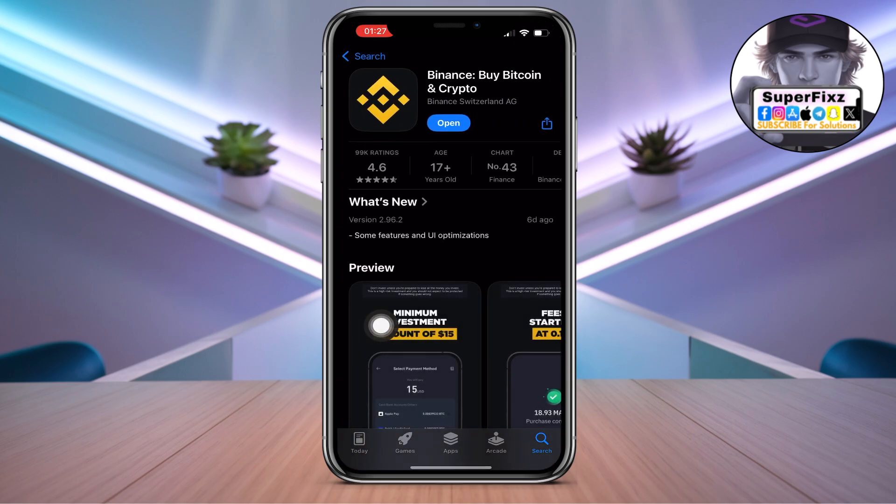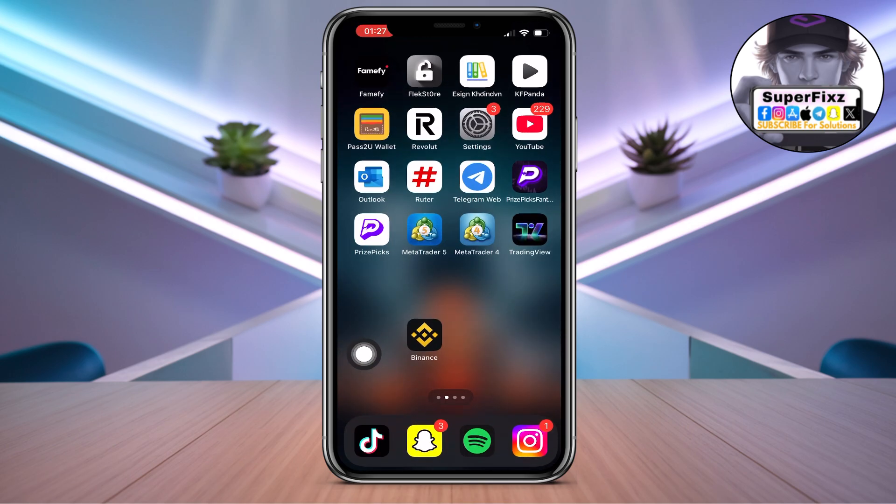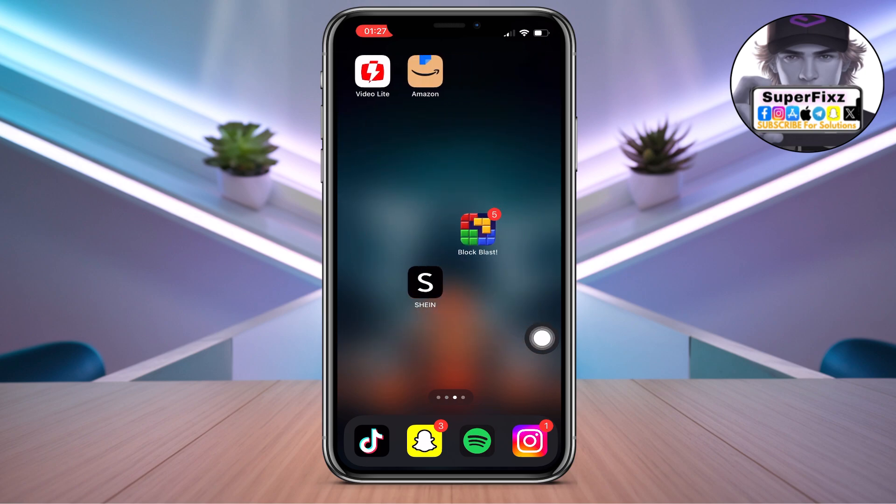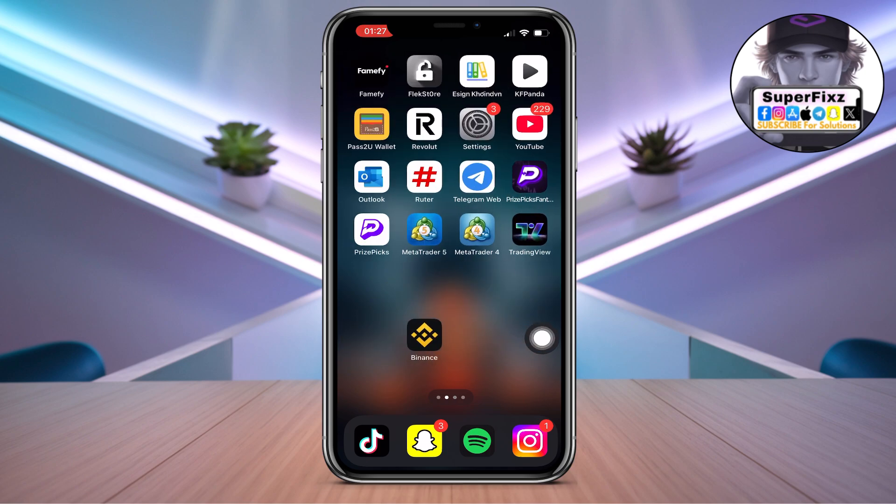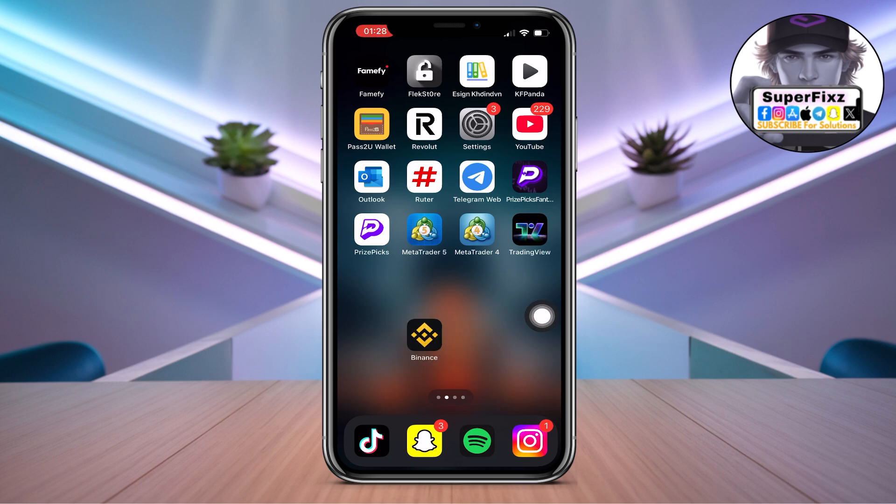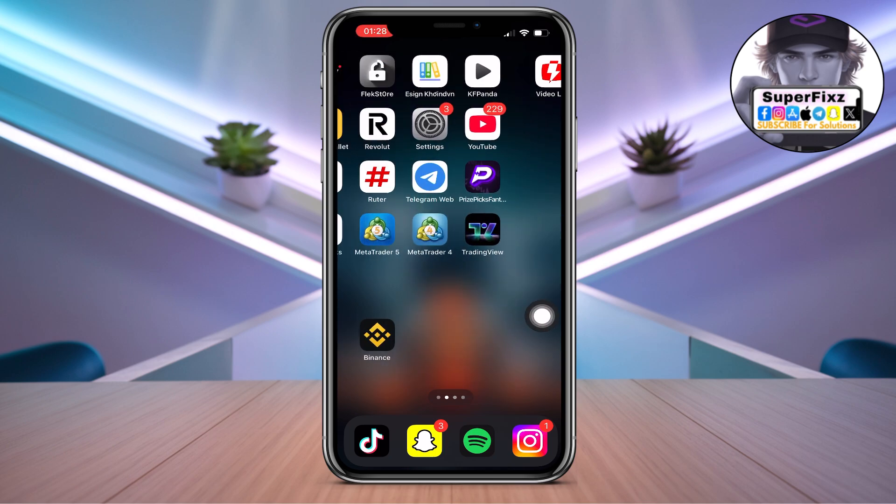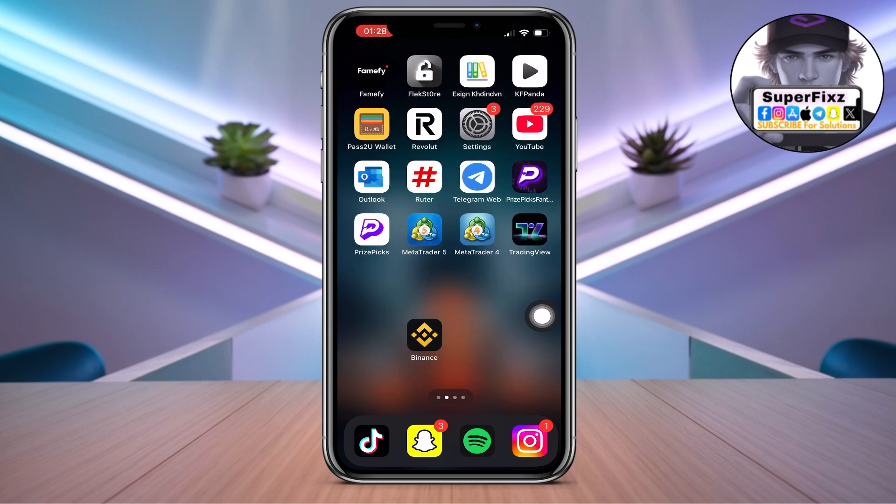As you can see, here is the app available. Once you have installed it, you can change back to your real country and region, and then you can enjoy the Binance app. I hope this helps. If you need help, you can ask me in the comment section below.